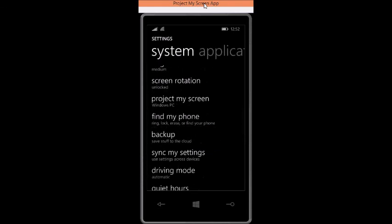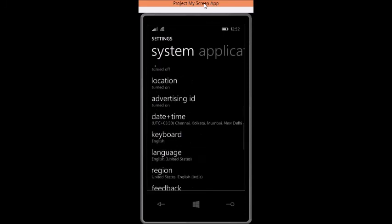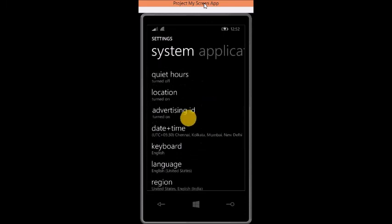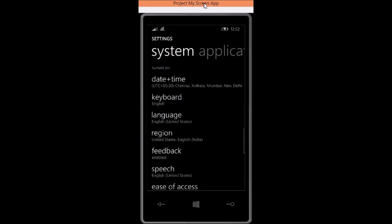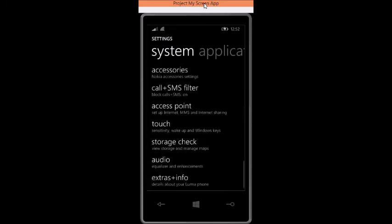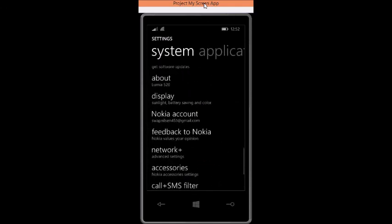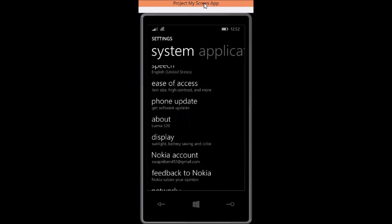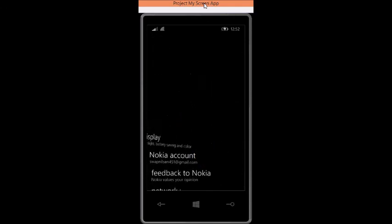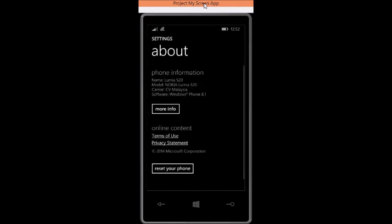There are quiet hours, advertising ID. And indeed it is running on Windows Phone 8.1. I will show you. See, Windows Phone 8.1.